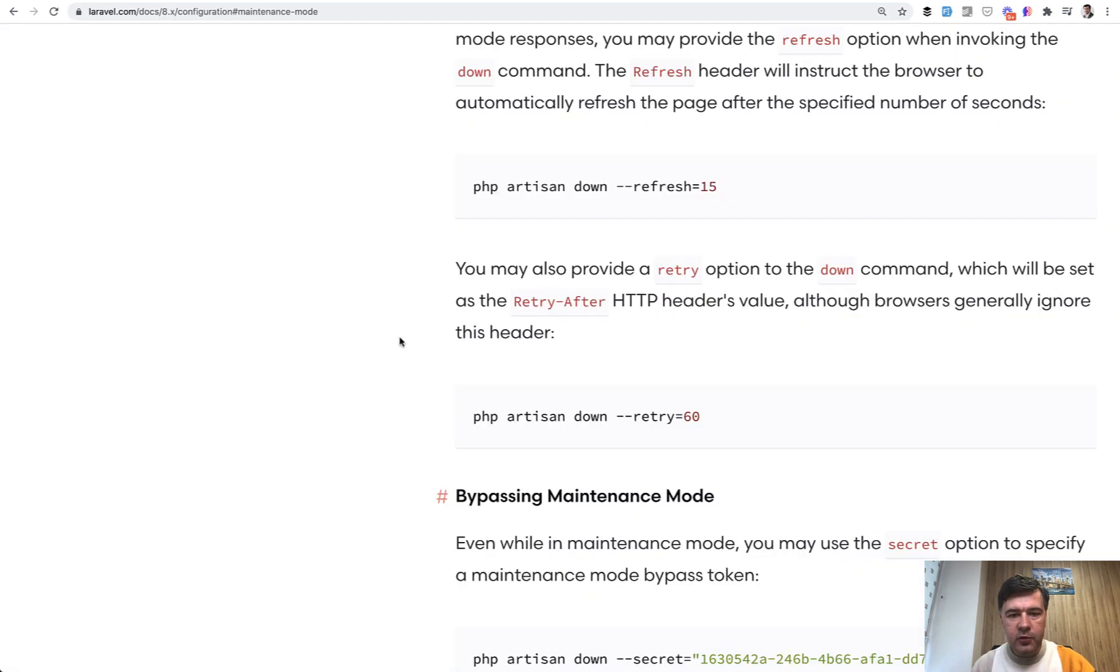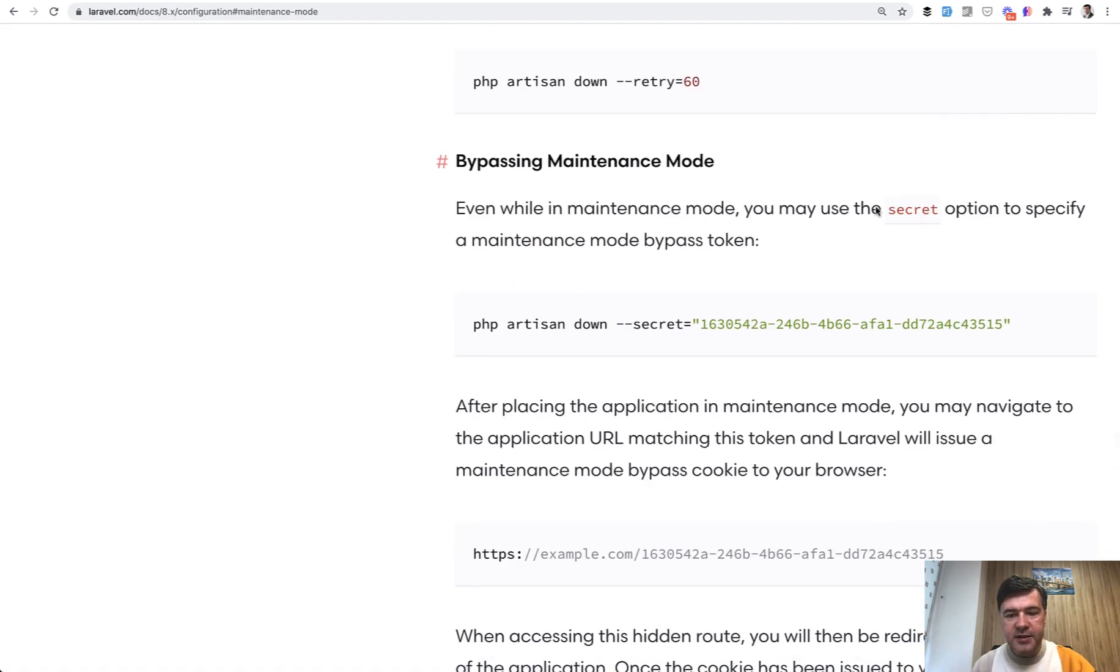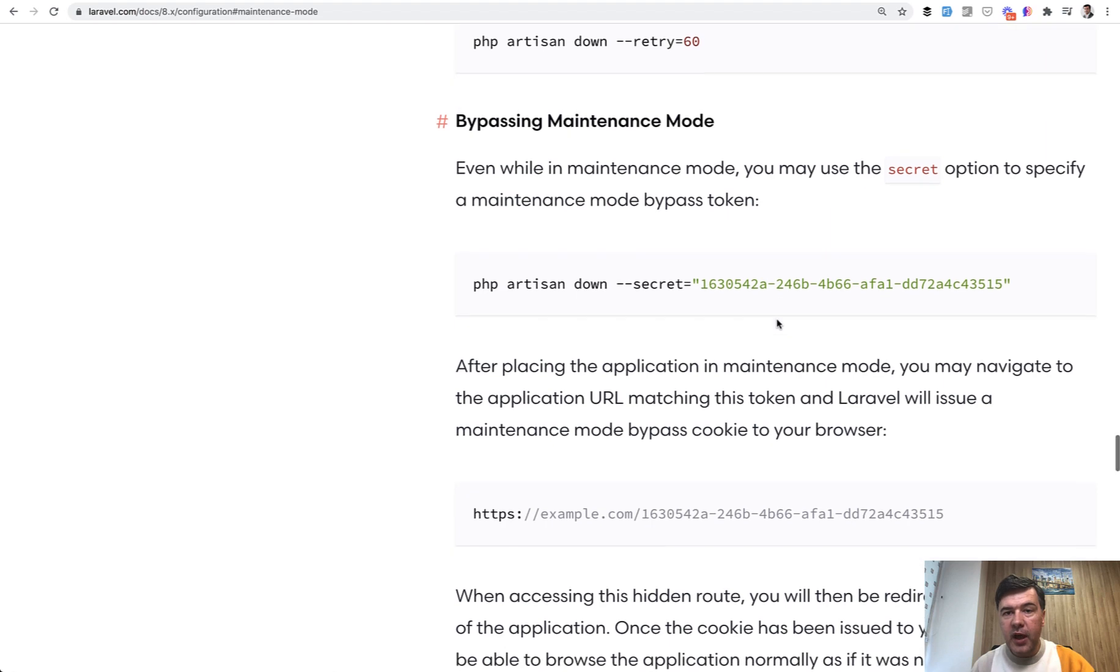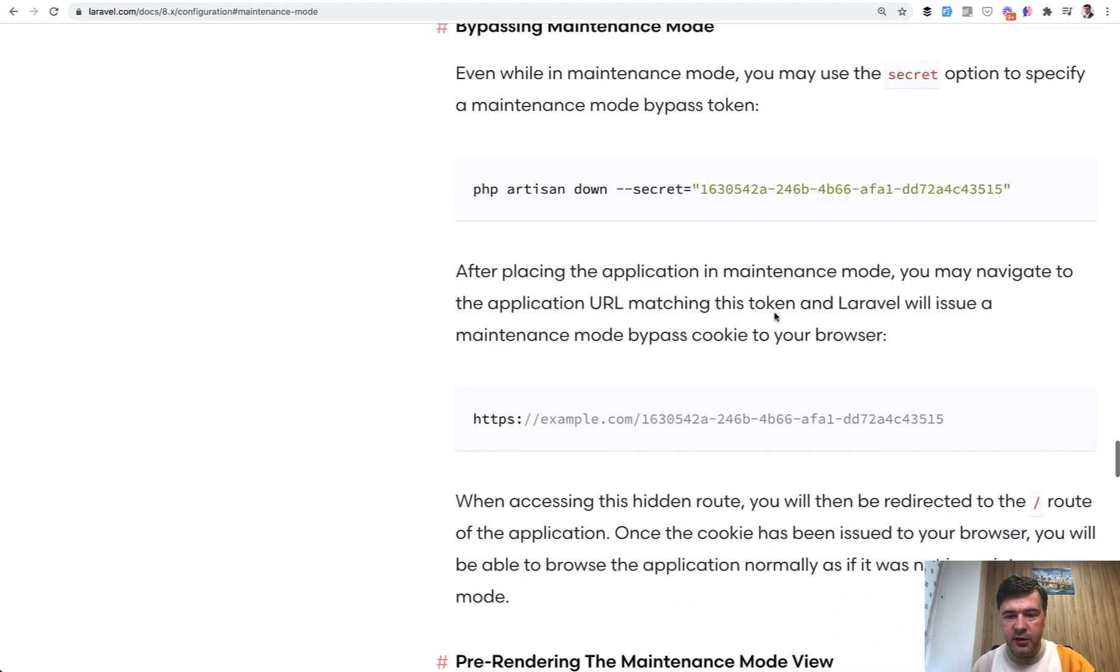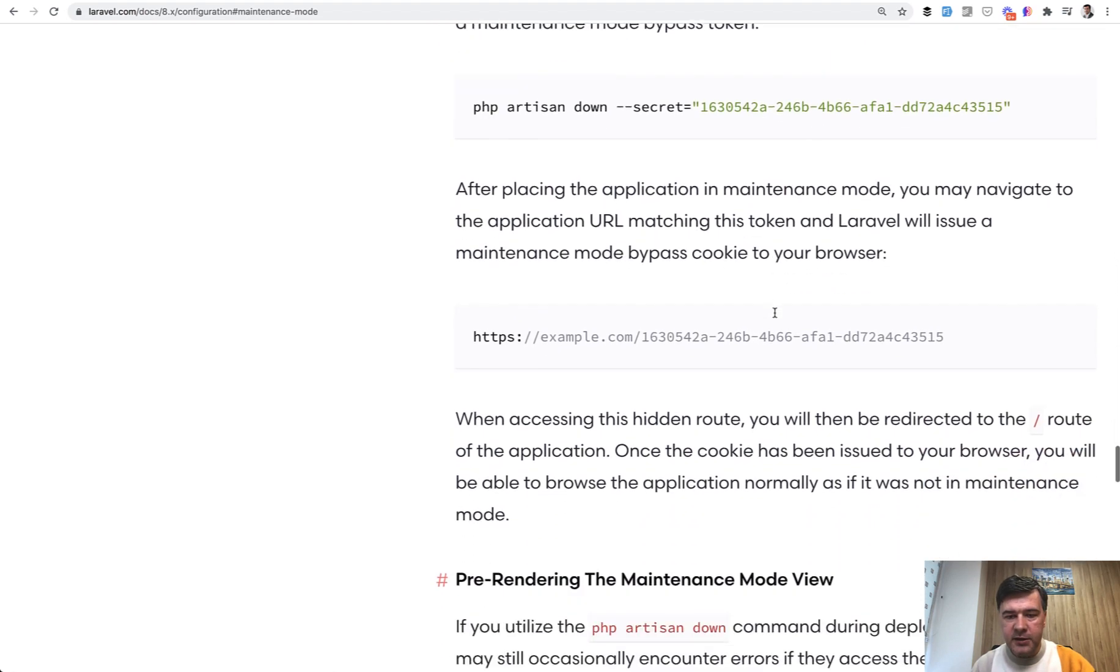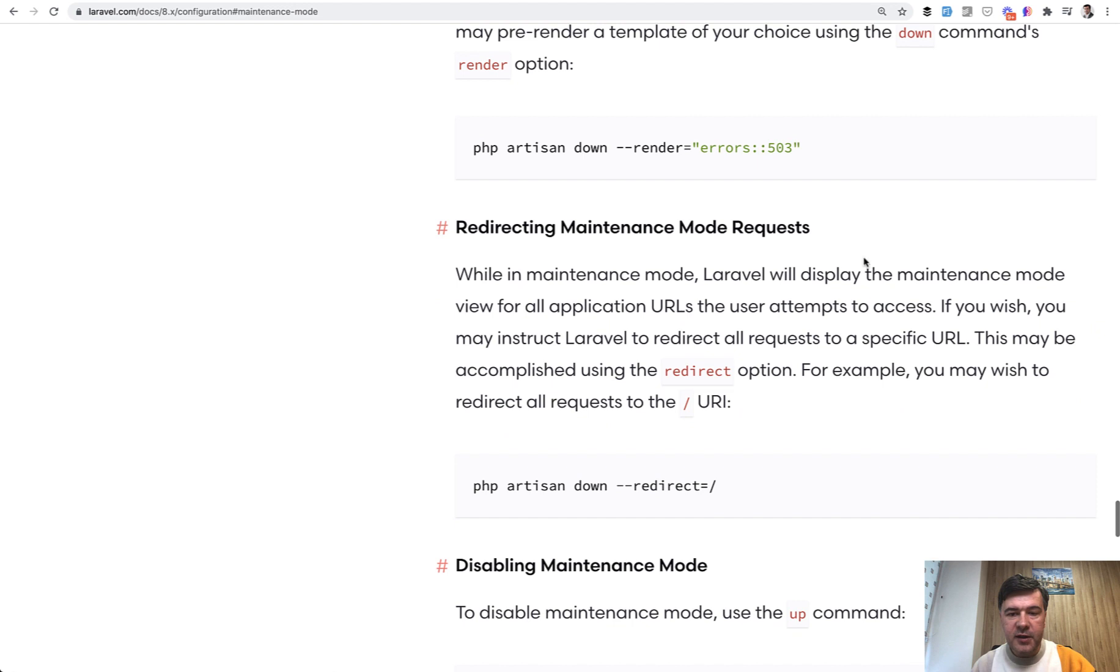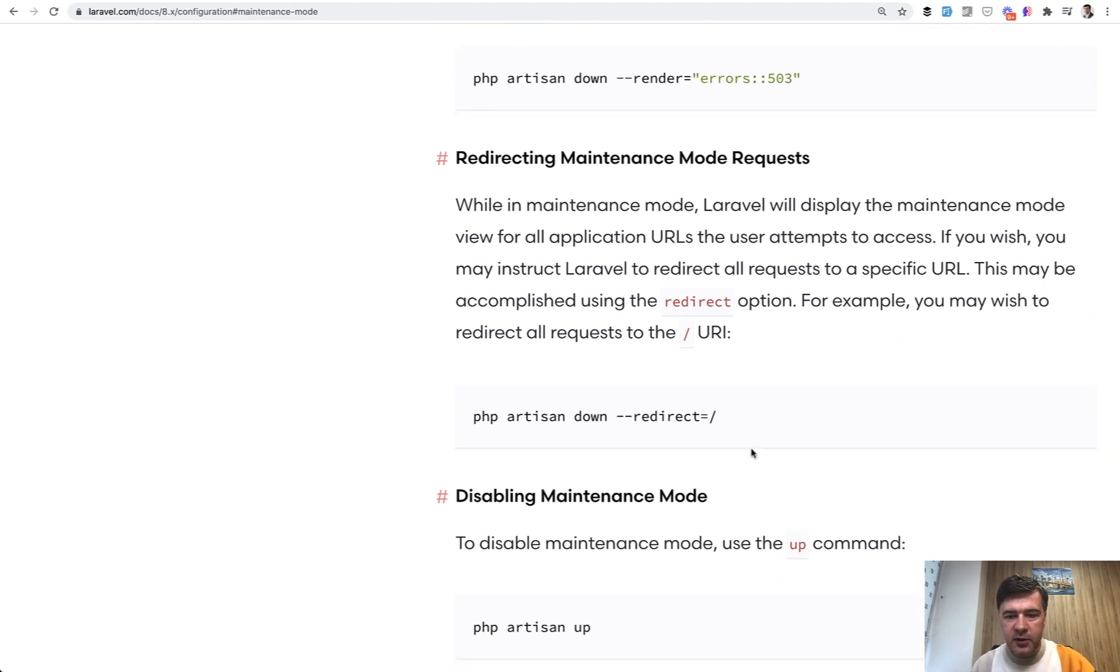And there are a few more parameters like passing a secret to still be able to access the page even by passing the maintenance mode. Or you can specify some, for example, URL to redirect like status dot something on your domain instead of having that 503 blade page.